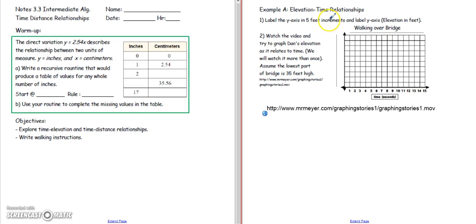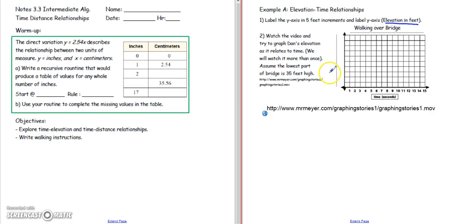In example A, we have an xy-axis about describing walking over a bridge, relating time in seconds to the elevation in feet. Down here it's already labeled as time in seconds, but since the y-axis is the elevation, we need to label that on here. So, elevation.